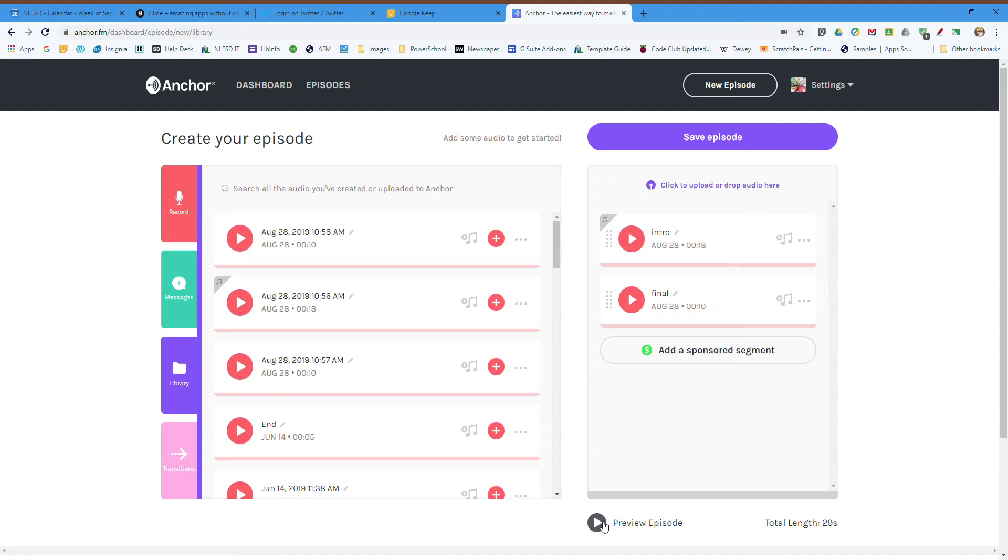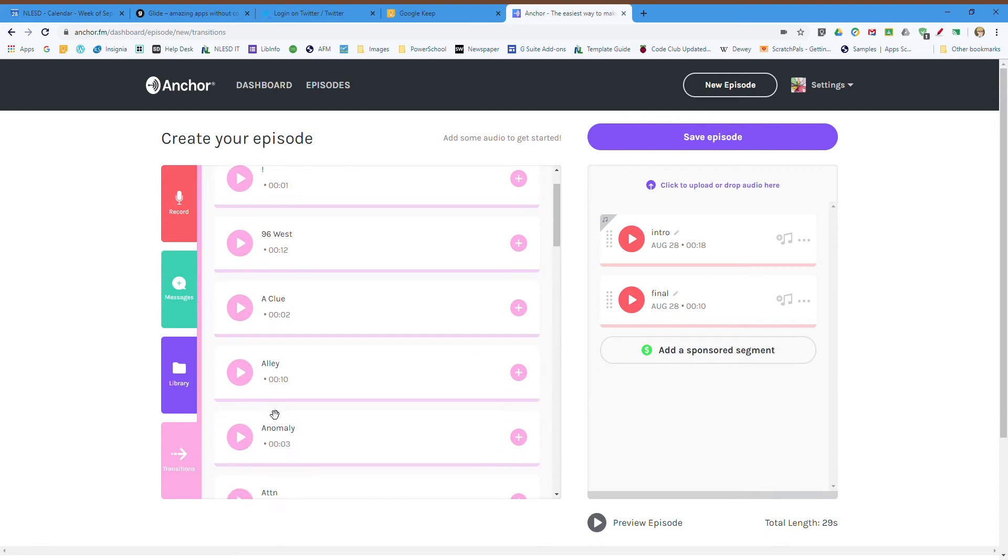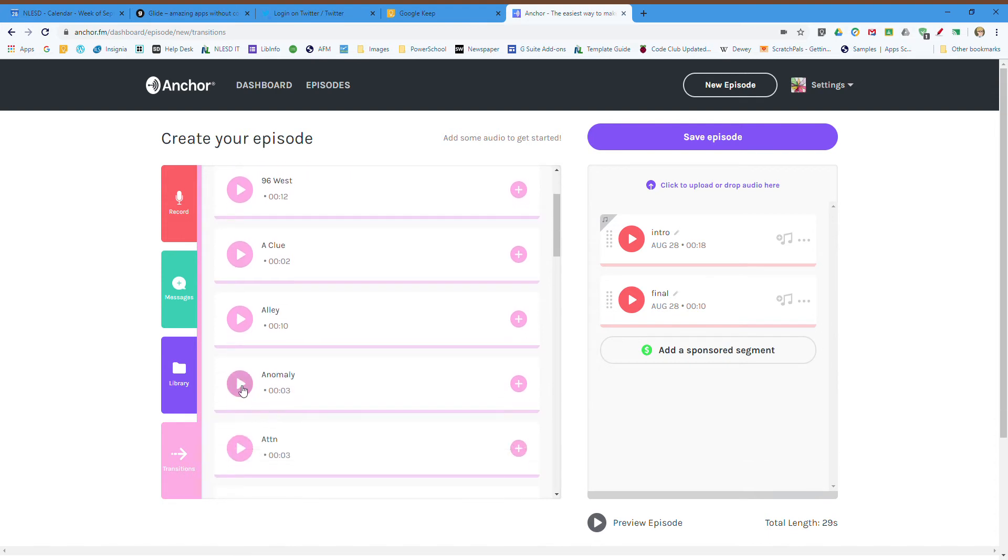But I'd like to add something in between, a transition between the two parts. So I've clicked on the transition button and I've got some different sounds. That's a little too long, 12 seconds. Let's try what's Anomaly sound like. Whoa, too much. Very school-centric. I like that. Plus.